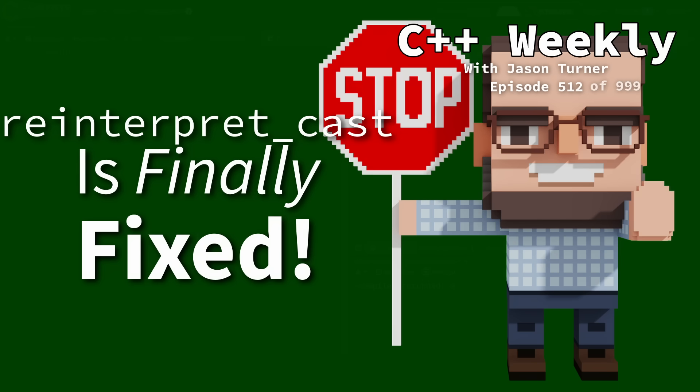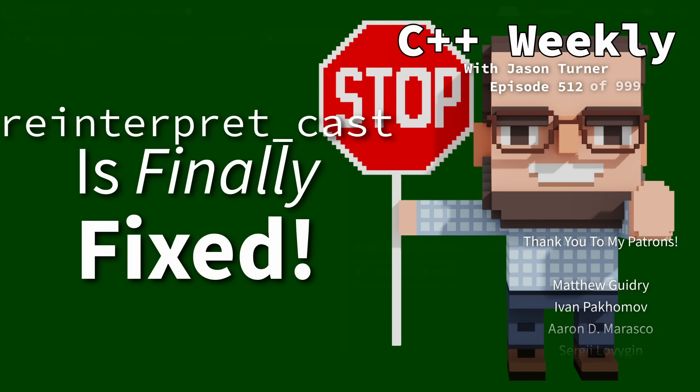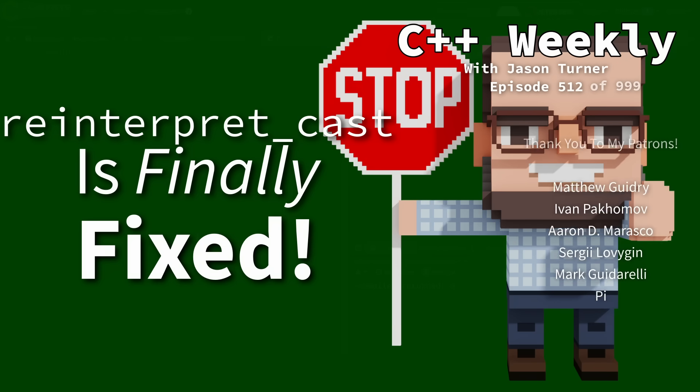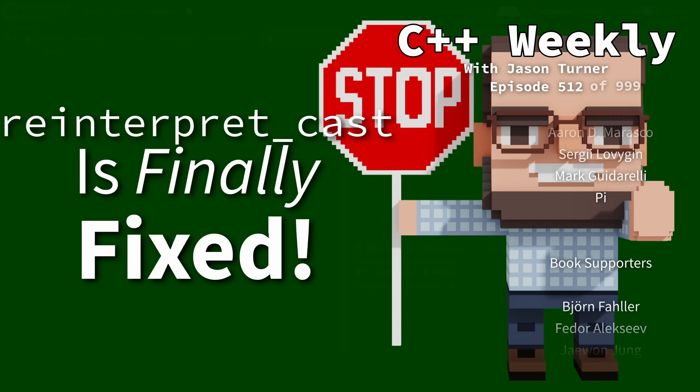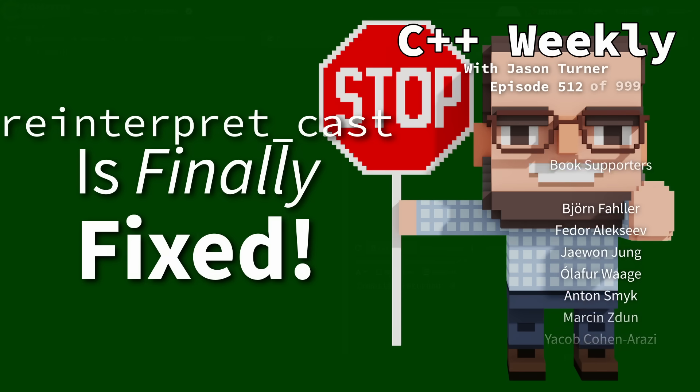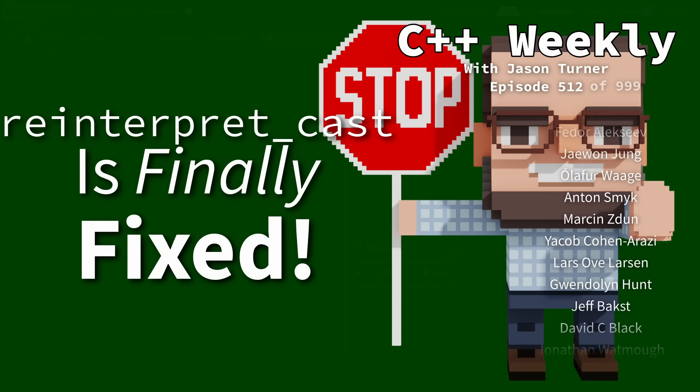Hello and welcome to C++ Weekly. I am your host, Jason Turner. I am available for code reviews and on-site training.